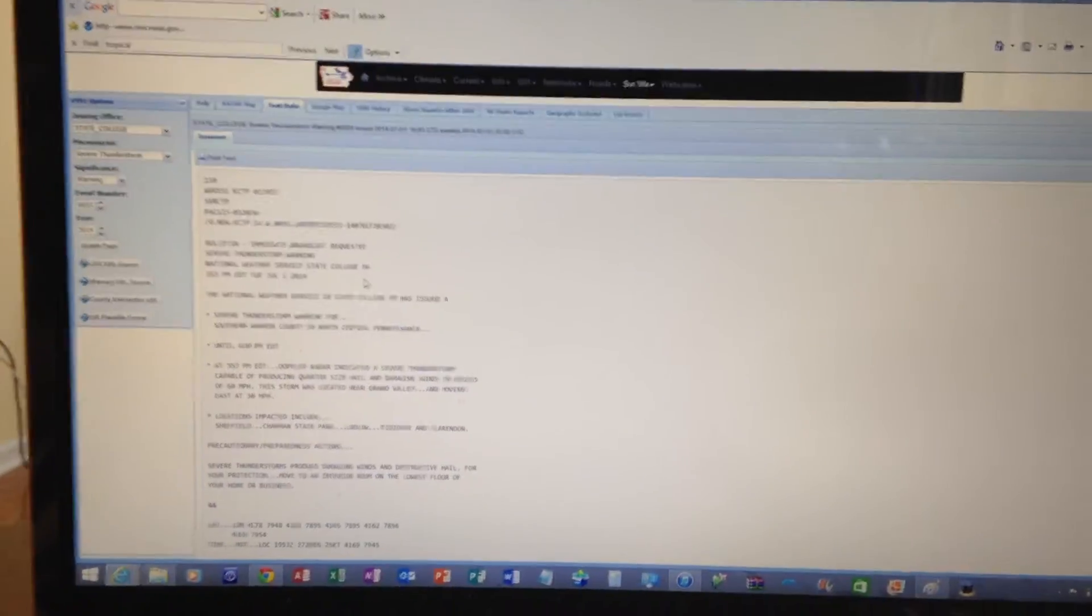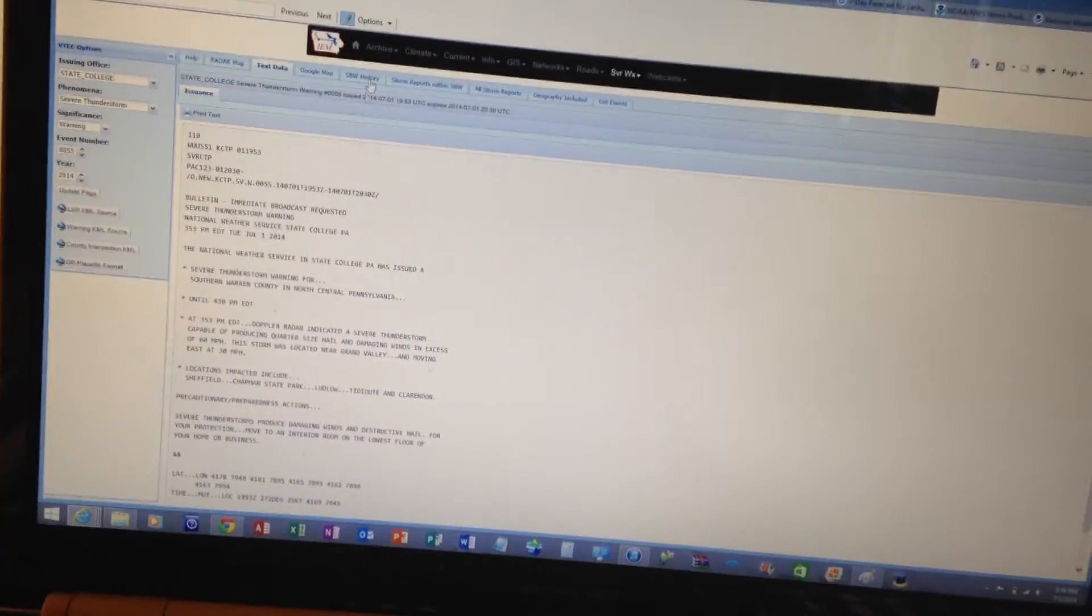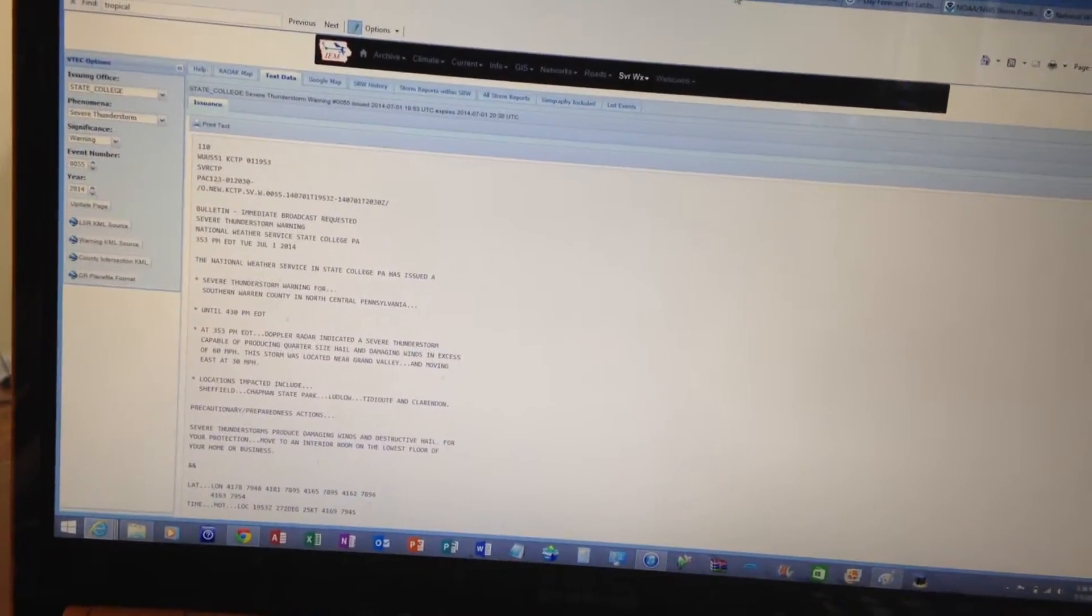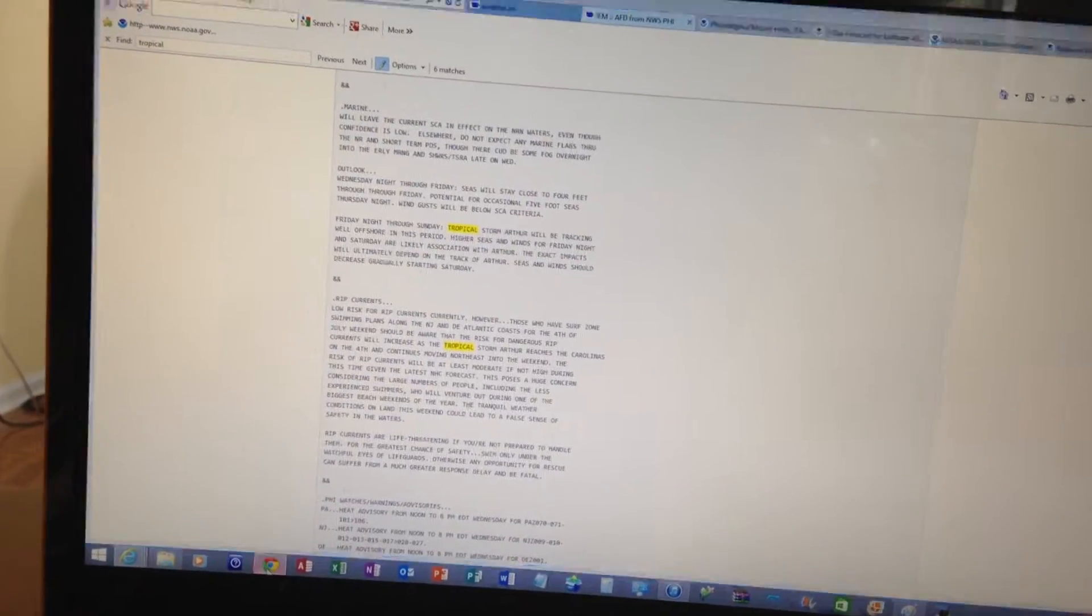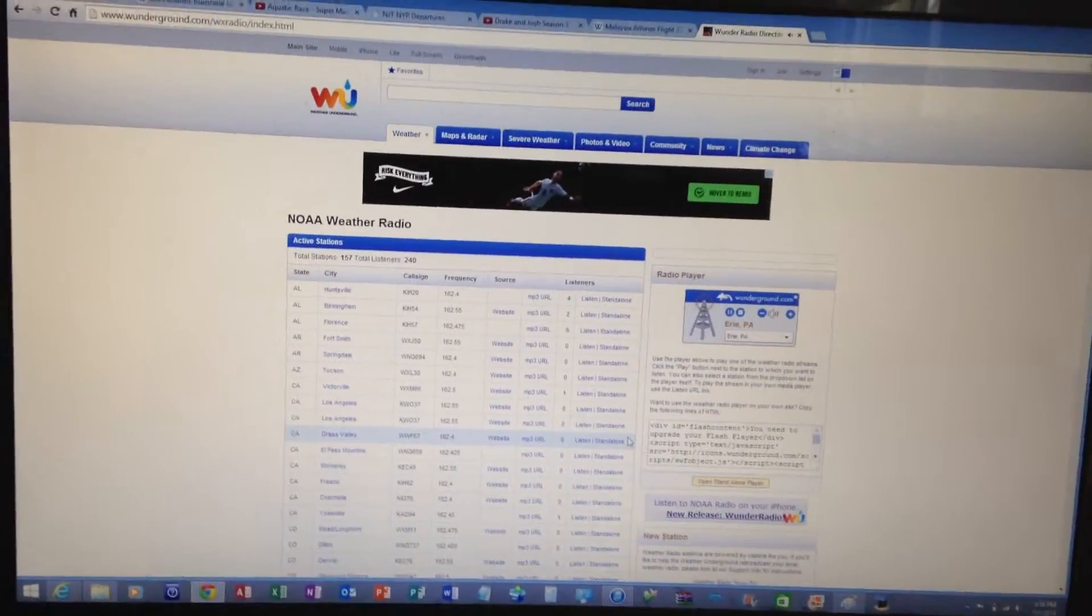A severe thunderstorm warning has been issued until 4:30 p.m. Eastern Daylight Time for the following county for Central Radio.